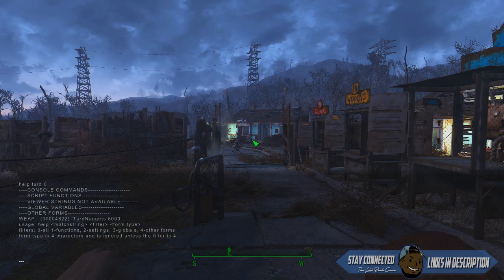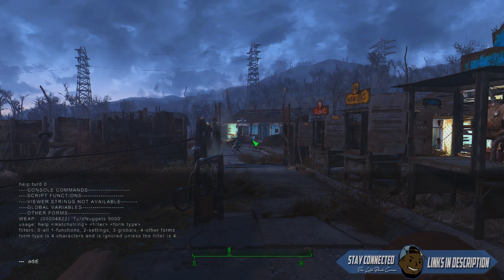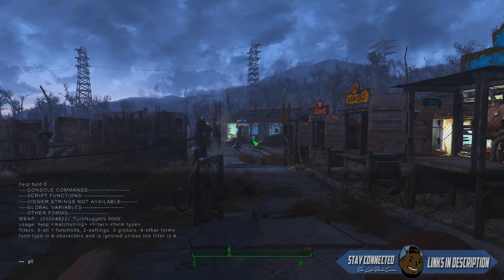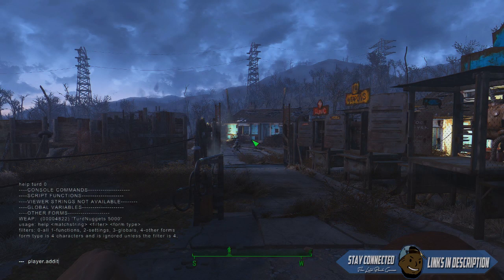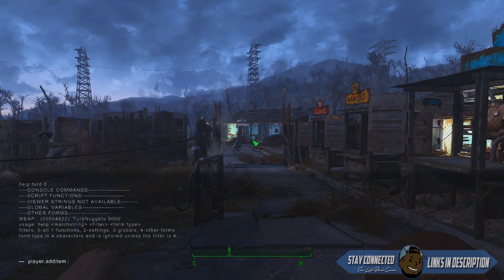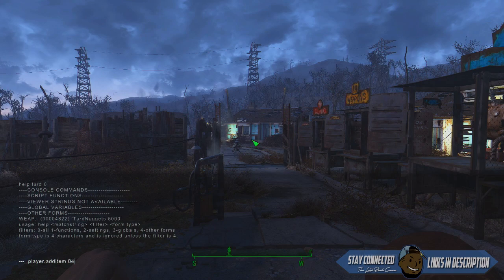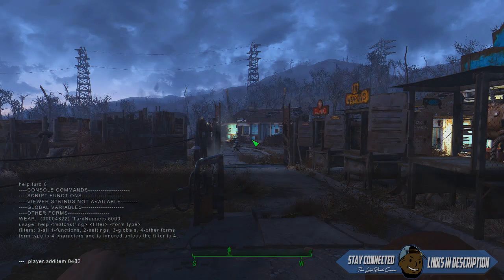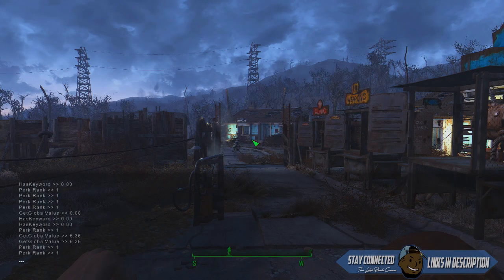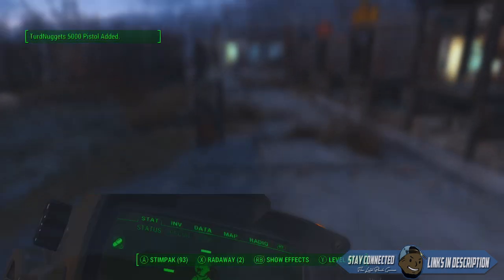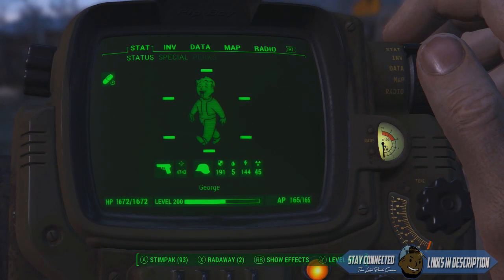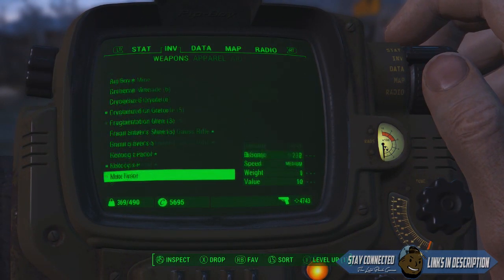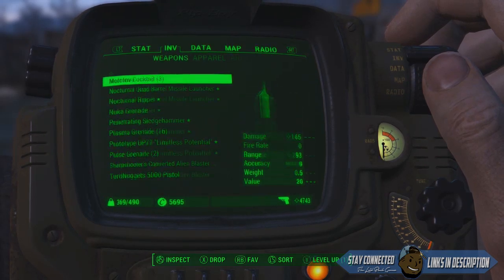Now you have to add that into the game, which will be player.additem. Type in the code - you don't have to add in all those zeros. Hit enter and once you close it, you'll see your weapon has been added to your inventory.